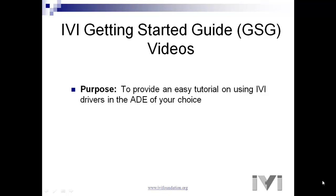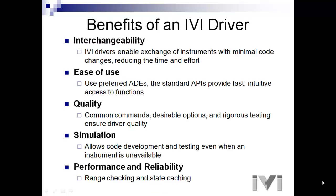First I'd like to go over a few key benefits in using IVI drivers. They will save you time in your program development. Number one is interchangeability. IVI drivers enable the exchange of instruments in your system with minimal code changes, reducing time and effort.